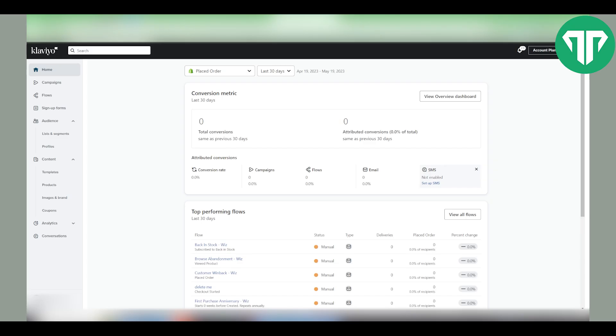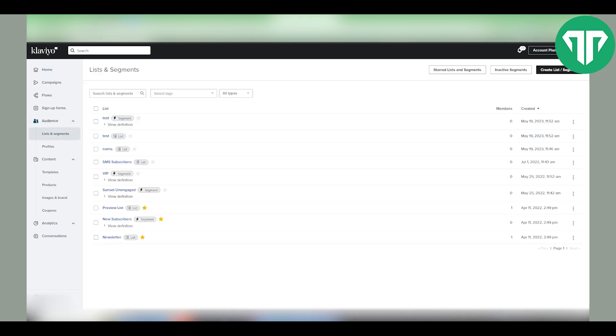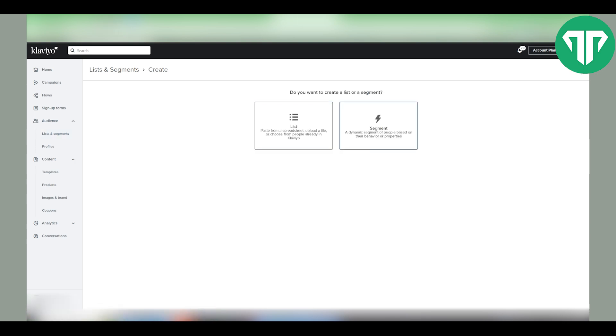First, what you want to do is go to the audiences on the left side and click lists and segments. Once there, you need to create a list or a segment.